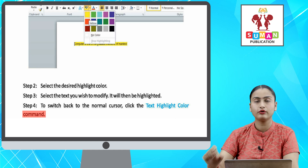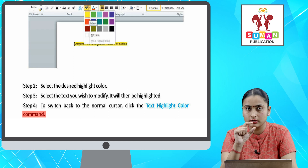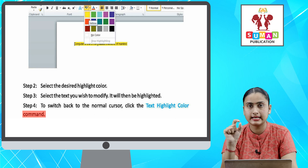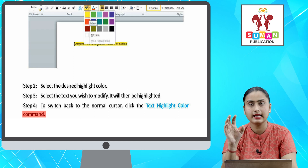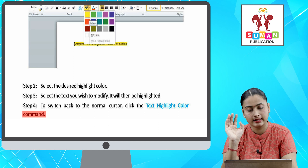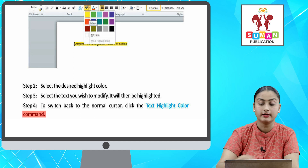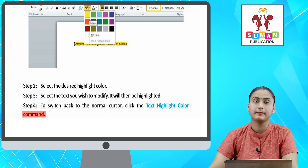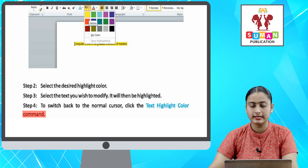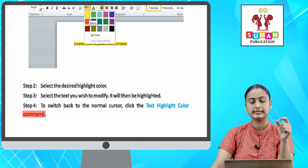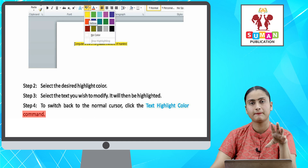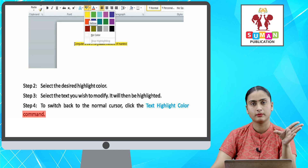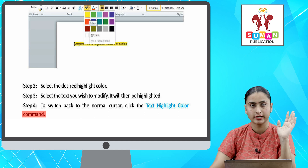Select karne ke baad aapko woh text ko select karna hai — highlight karna hai — jo aapko modify karna hai. Aapka jo bhi text hai, woh usi color me highlight ho jayega. Wapas cursor ko normal pe switch karne ke liye, aapko Text Highlight Color command pe click karna hai — aapka cursor wapas normal pe shift ho jayega.